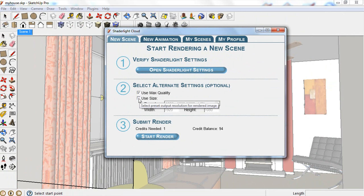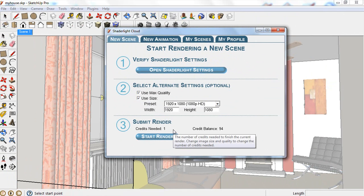The cloud interface is designed to be simple. You can open the ShadeLight settings or select to render at the highest quality direct from the interface.